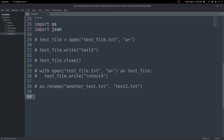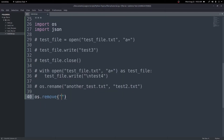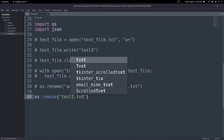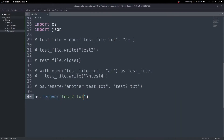We can also delete files using os.remove(). All we need to do is pass in the file path — in these examples I'm passing just the filename because the file is in the same directory, but you may need the full path for files in a different directory. I pass in test_two.txt, save, run, and now the test_two file is gone. That's how you rename and remove files with the os module.